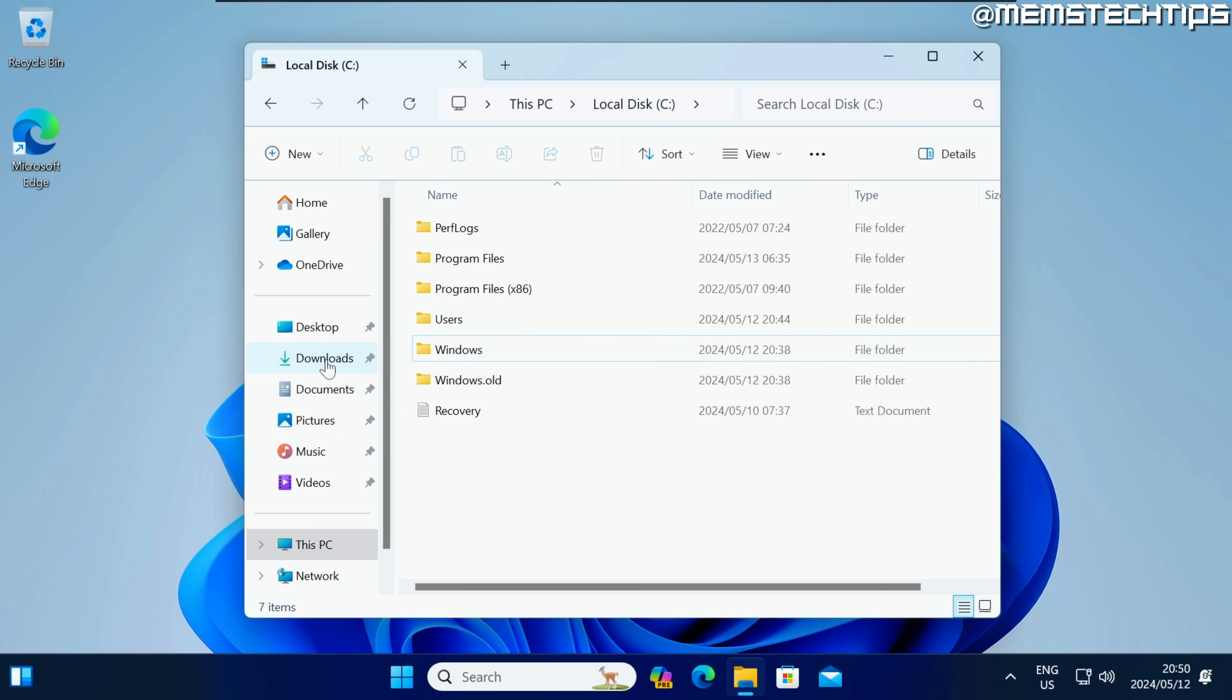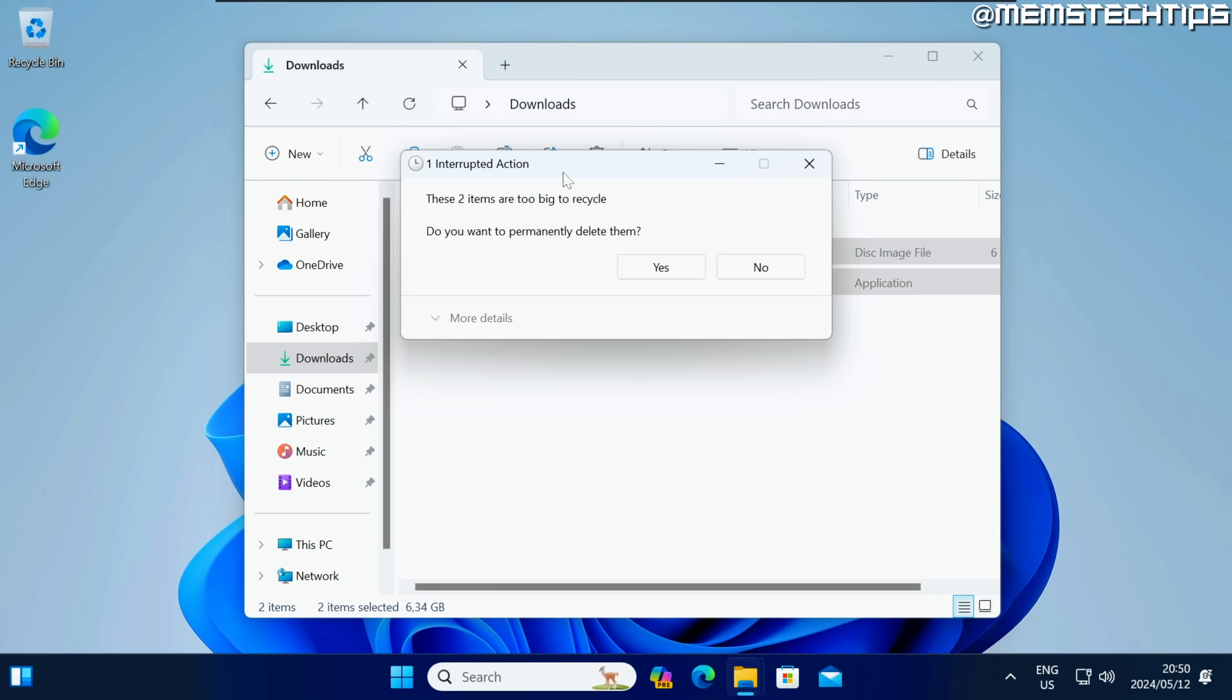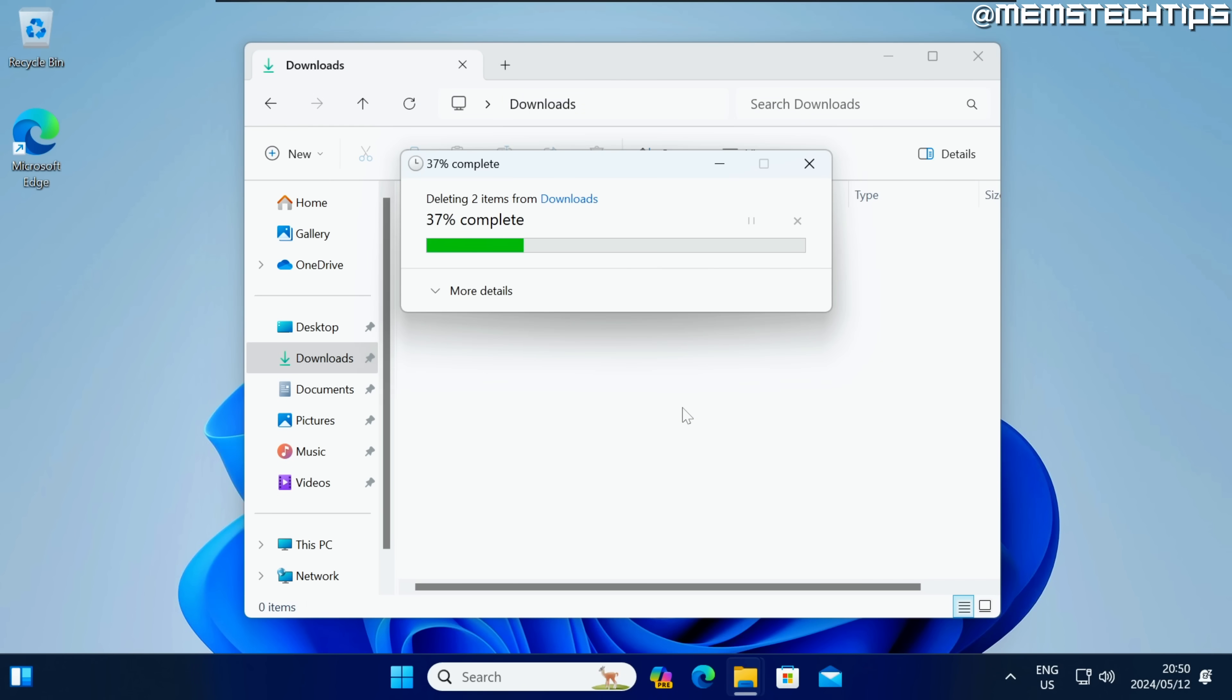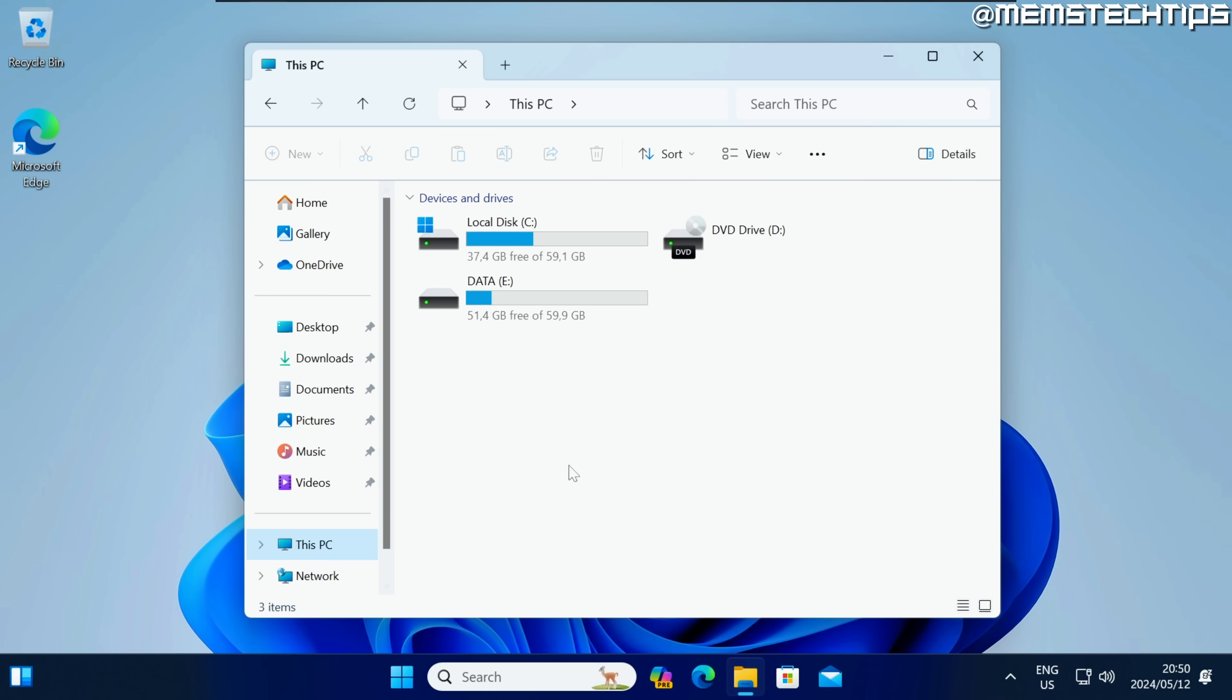And once you've done that you can also go to your downloads folder where Rufus and the ISO file was saved and you can also just delete those two and click on yes and they should be permanently deleted from your system and this is just going to help you free up some space because you won't need those files anymore.